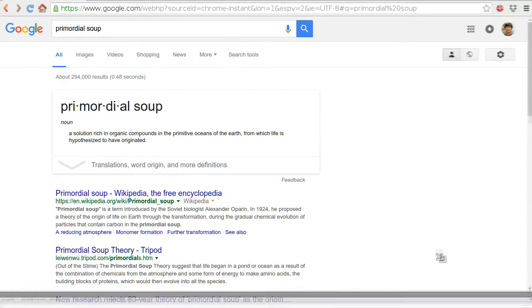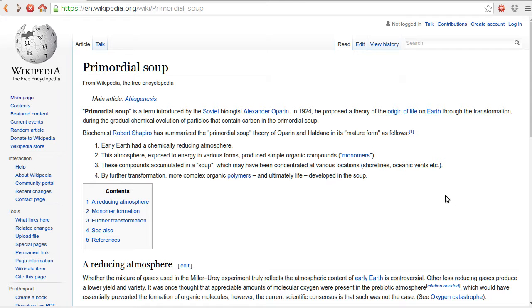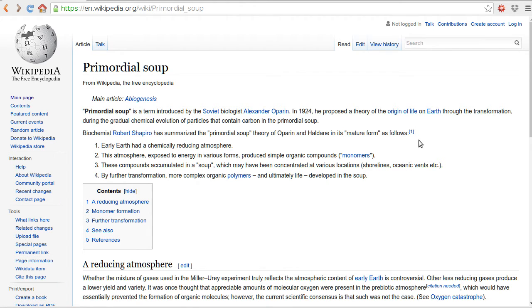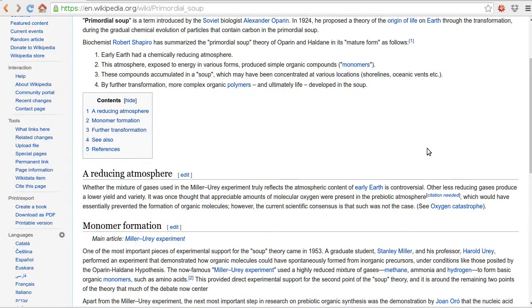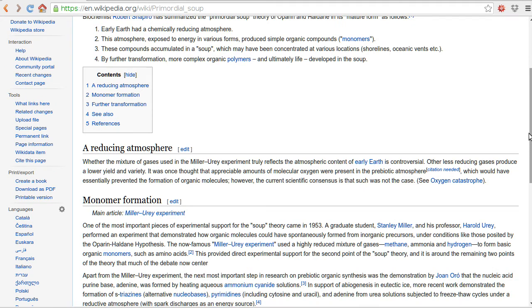Here it is, there's a Wikipedia page about this thing. There was a Soviet biologist, Alexander Oparin, who had this idea about what is the origin of life on Earth.